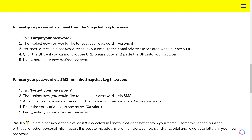All you're going to do is tap 'Forgot your password,' then select how you would like to reset your password. This is in case you cannot log into your account — it's been disabled or you've been locked out for quite some time. If you receive a password reset link via email to the email address associated with your account, simply click the URL. If you cannot click the URL, copy and paste it into your browser, then enter your new desired password.